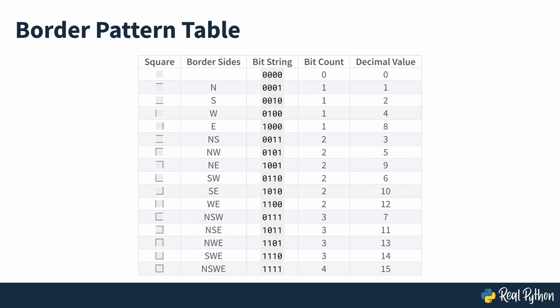You can check which sides are included in the border by looking at the binary representation of the number and reading the corresponding bits. If a bit is set to one, then you know that you should paint that side of the border. The bit count, or the number of ones in the bit string, reflects the number of sides in the border.